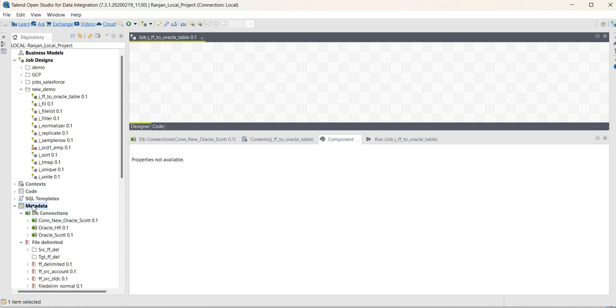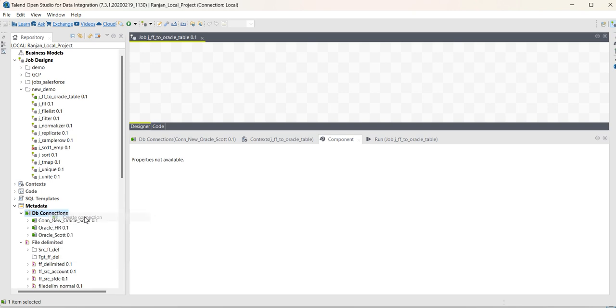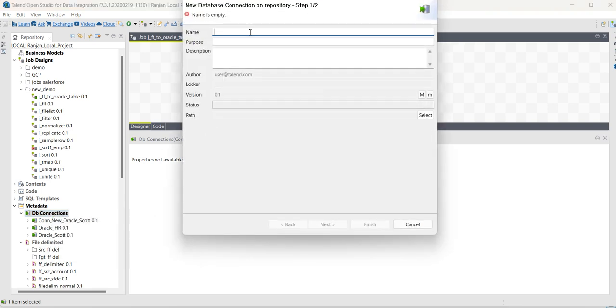Go to Metadata, in DB connection. Right click on DB connection, click on create connection.